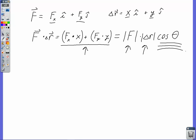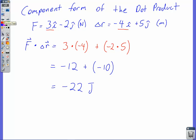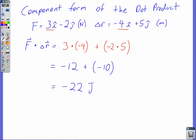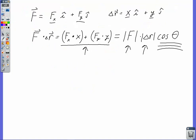So if you're given the magnitude and direction of your two vectors, use the magnitude and direction form of the dot product. If you're given components, use the component form to find the work done, and you can set those two equal to each other to find additional information. That's it for this time — talk to you next time.